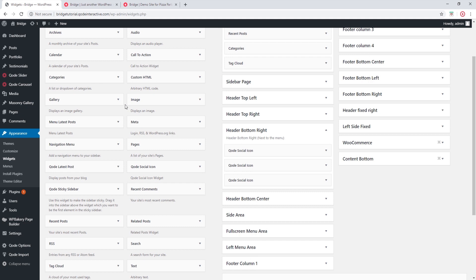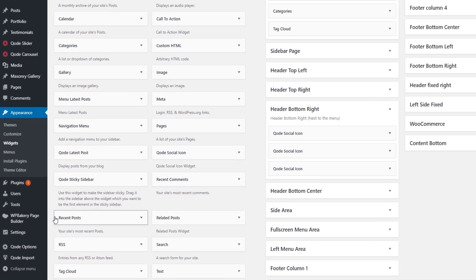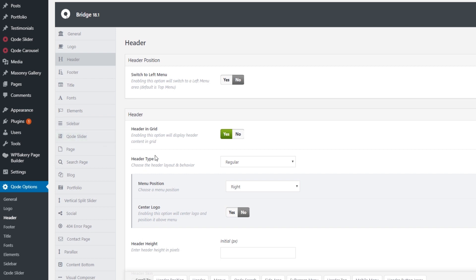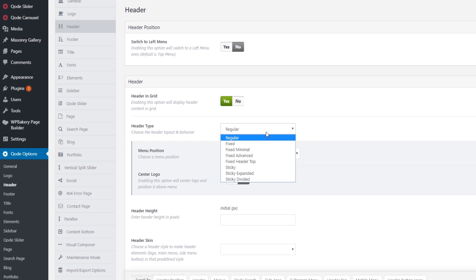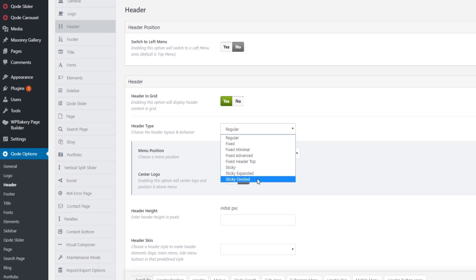Previously in the video, I mentioned that the header widget areas correspond to particular header layouts. So let's go to Code Options > Header. Over here it says header type — my header is set to regular. And here you will see that Bridge supports several different header layouts. Some of these layouts were designed with widgets in mind, while others were designed with a more minimalistic approach. If you use the fixed minimal and the sticky divided header, you will not be able to add social icons to them.